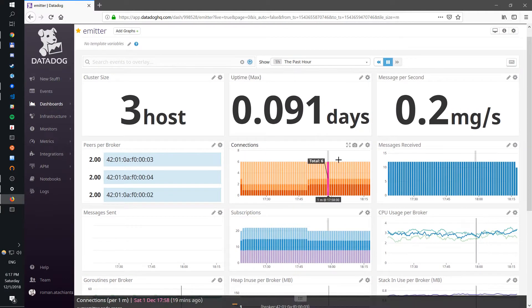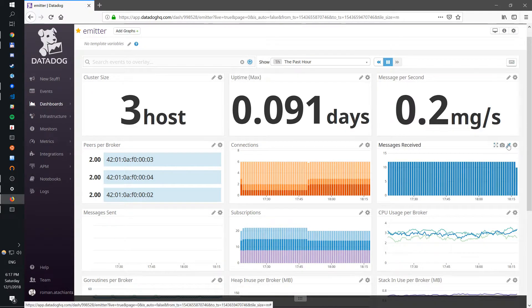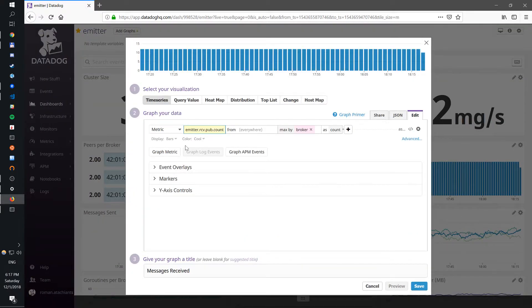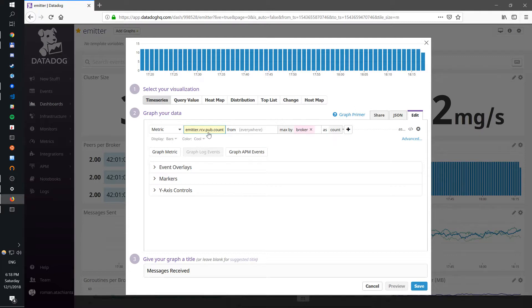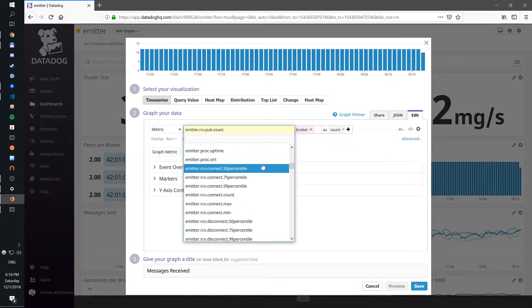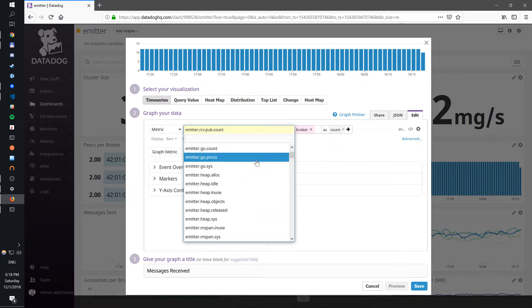And you can look at, for example, messages received. We can edit this and it's pretty much you have a message received, published, count.